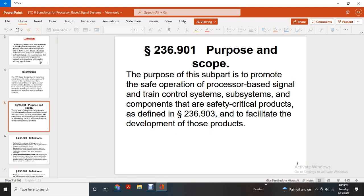Purpose and scope. The purpose of this subpart is to promote safety in the operation of processor-based signal and train control systems, subsystems, and components of safety-critical products as defined in 236.903, and to facilitate the development of these products.